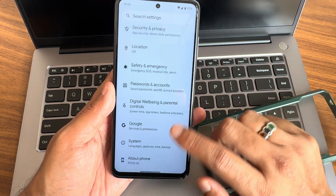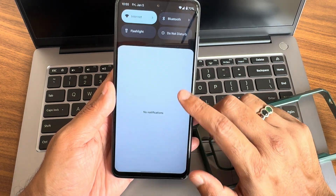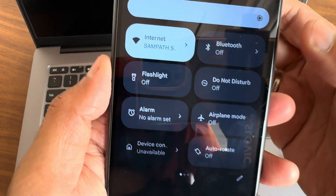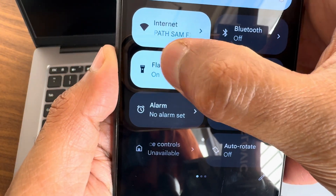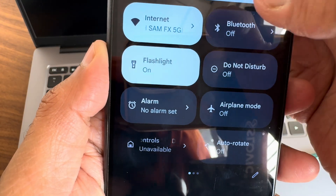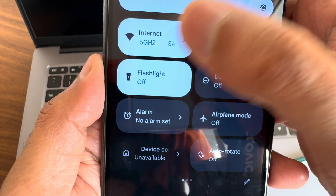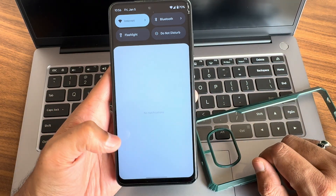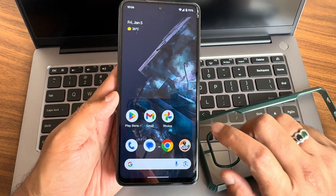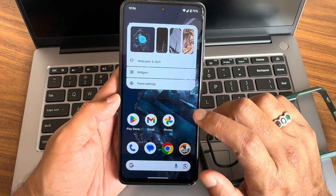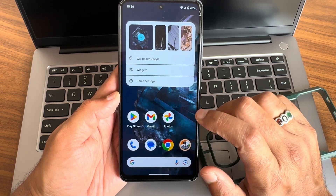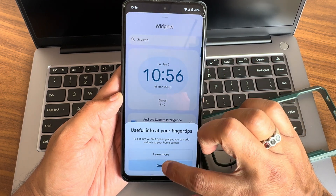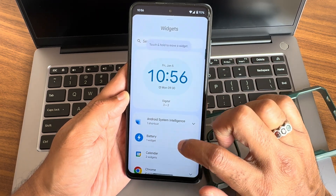The user interface is quite similar to any Android 14 ROM. In the quick settings panel, you get a slight animation — for example, when you turn on Bluetooth or flashlight you get a little animation. In wallpaper style and widgets, you get proper Android 14 widgets.